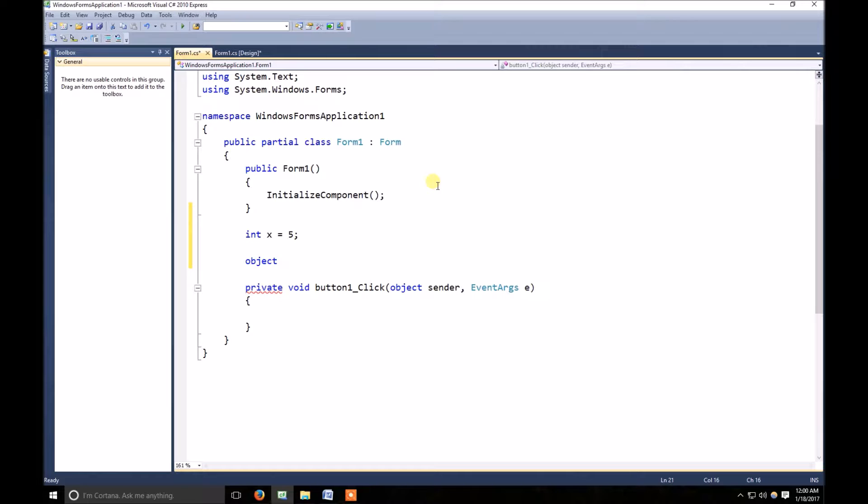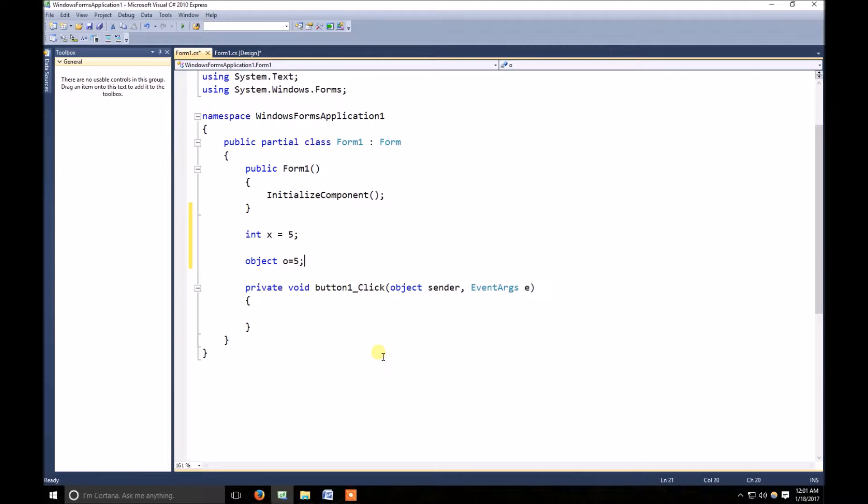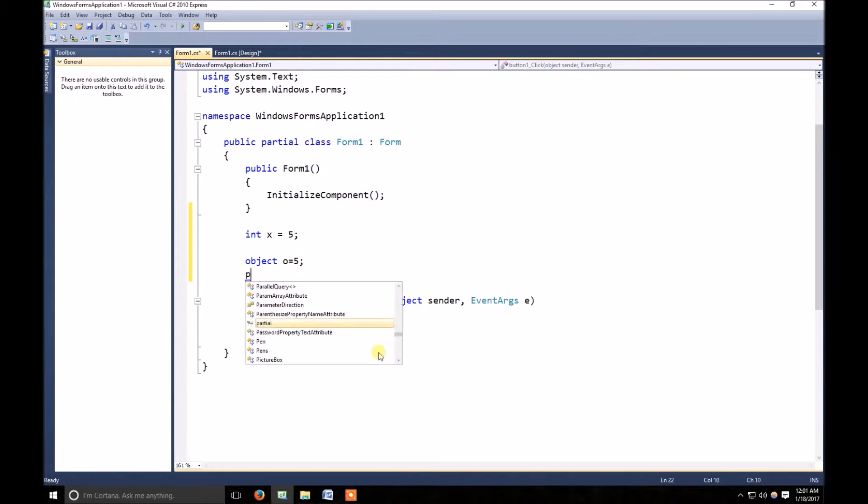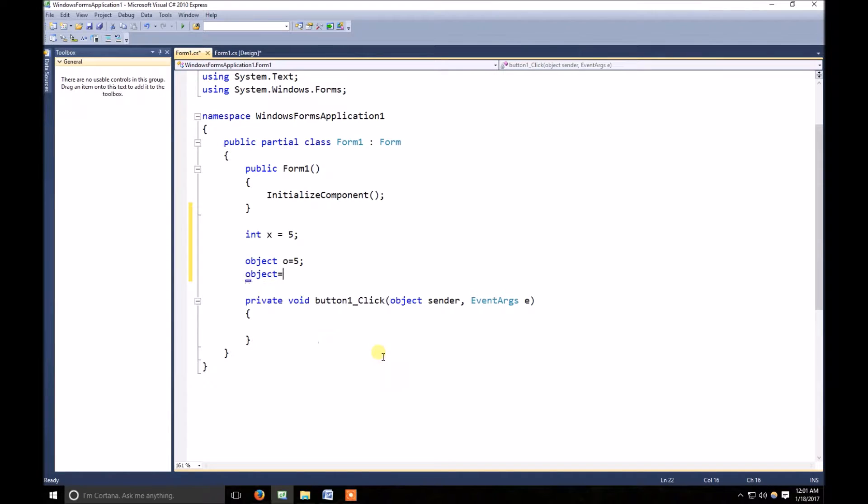declare object o, okay, is equal to 5, there is no error. Now o is equal to